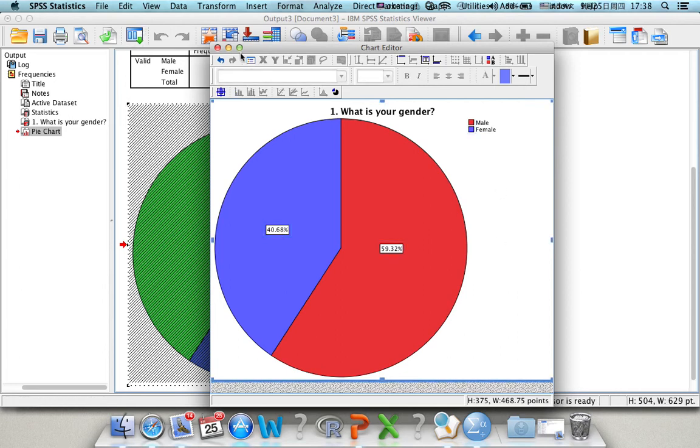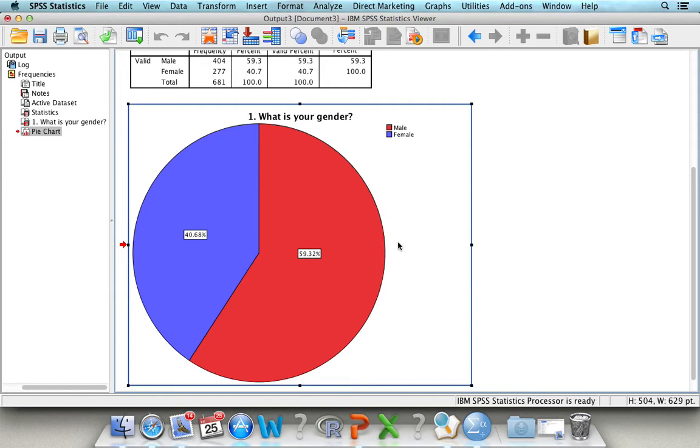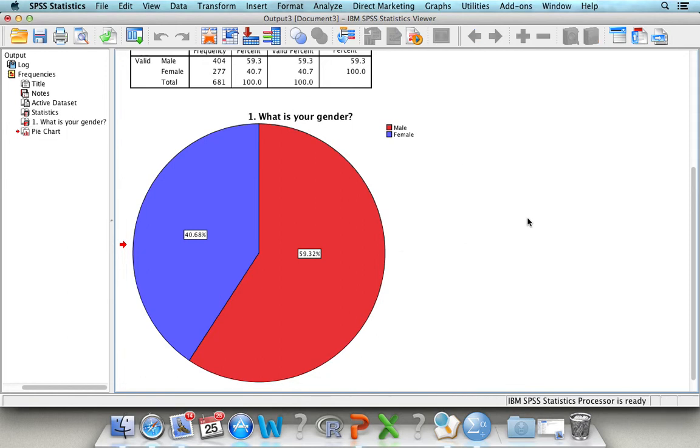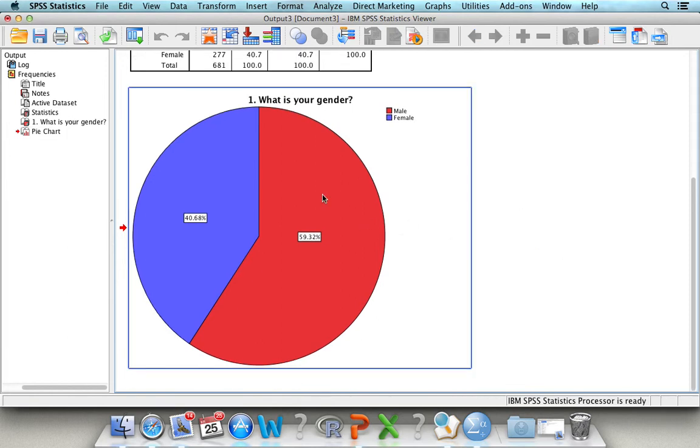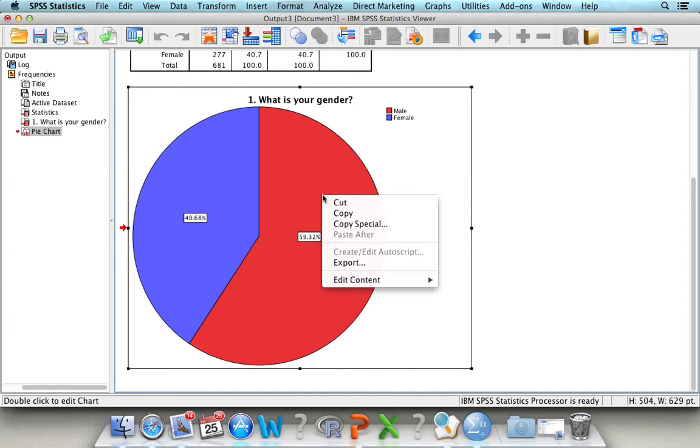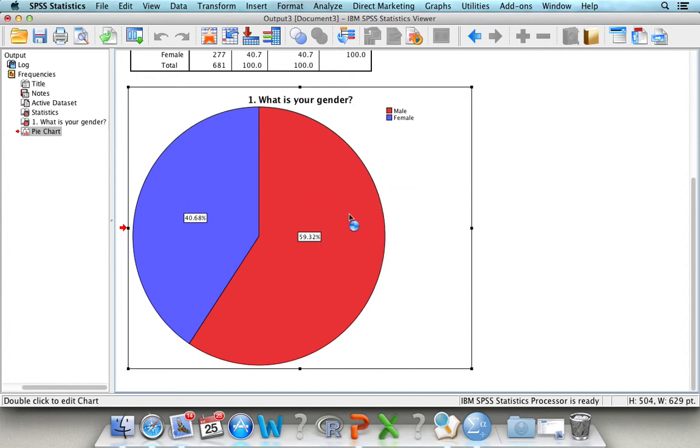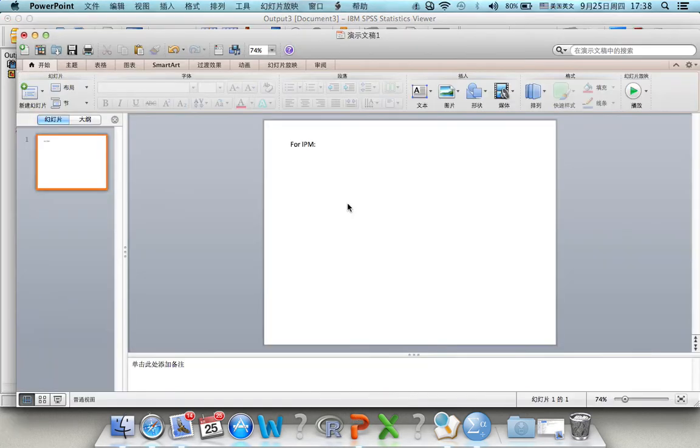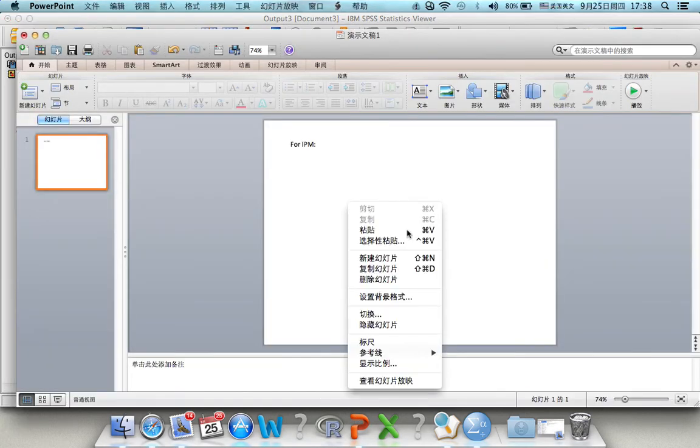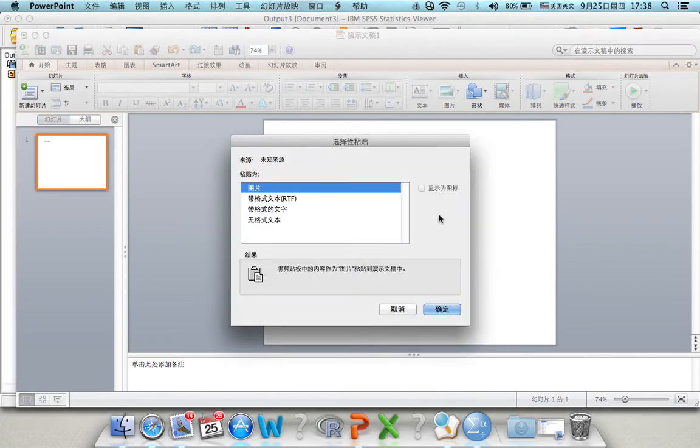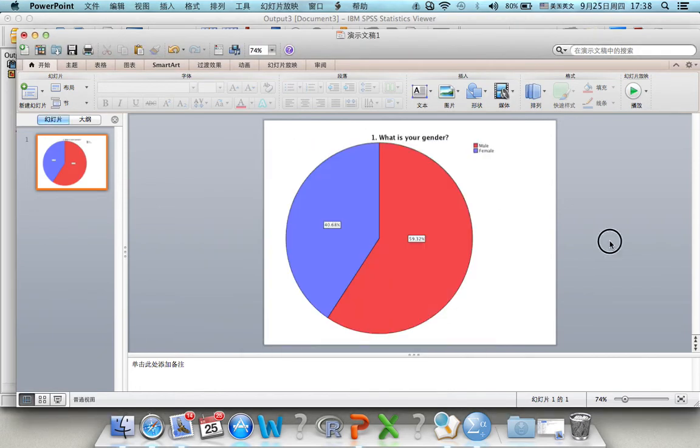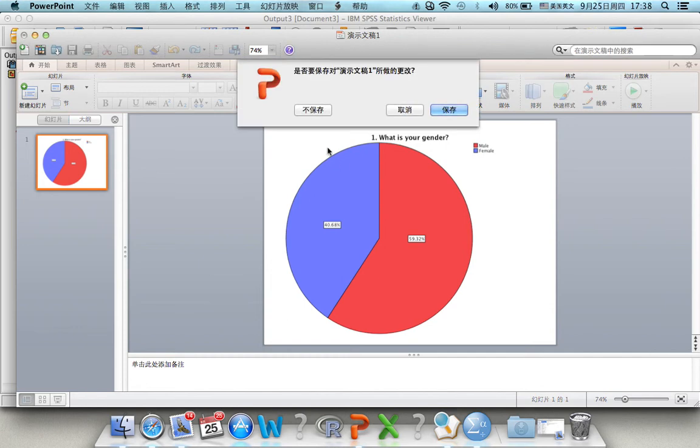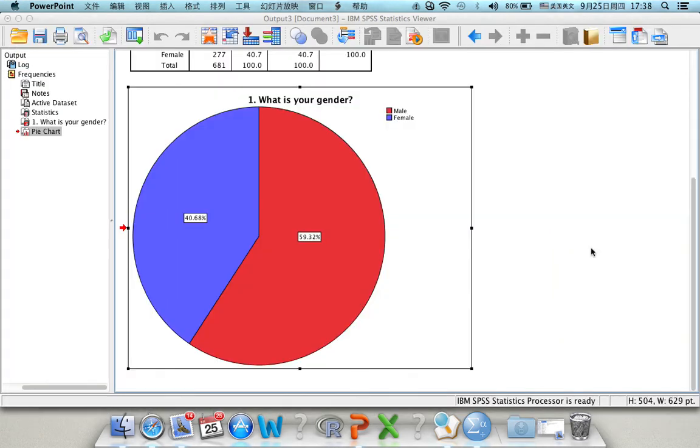When you close this window, you can find your original graph has already been changed into the new one. And for the new one, if you copy that, you can paste it to your PPT slides or to your Word file.